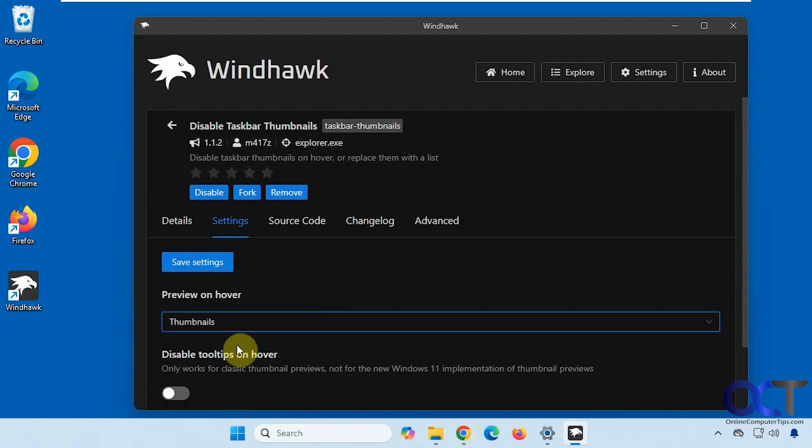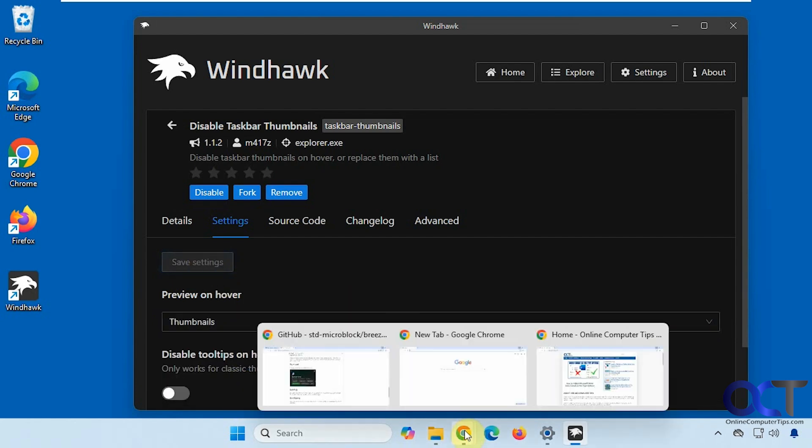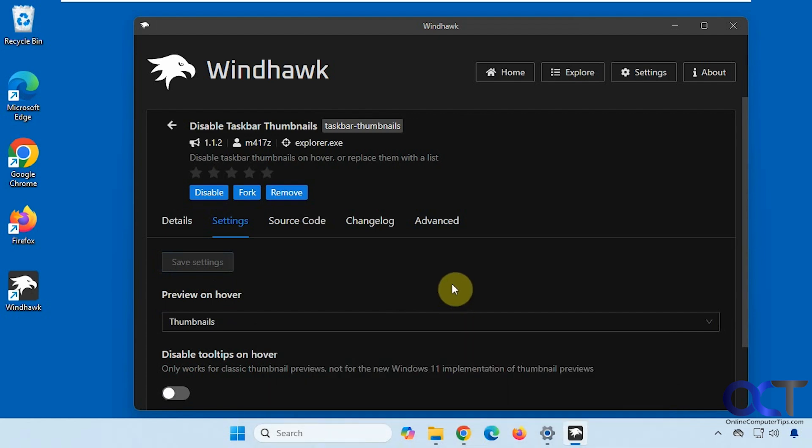And by the way, there is another mod from Windhawk that you could use to rearrange the thumbnail preview. You can drag and drop them and change the order, if you want to do that. So you can look at our Windhawk playlist, and you'll find that video there.